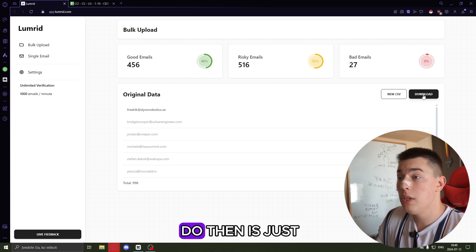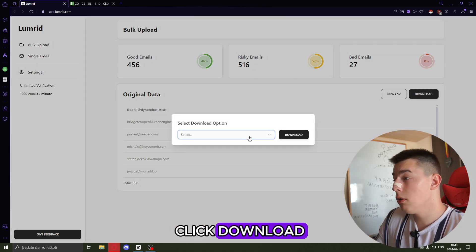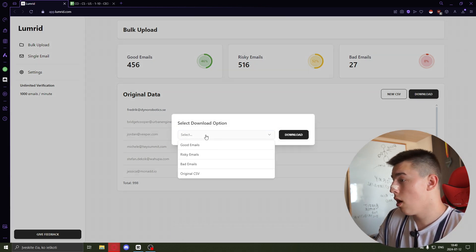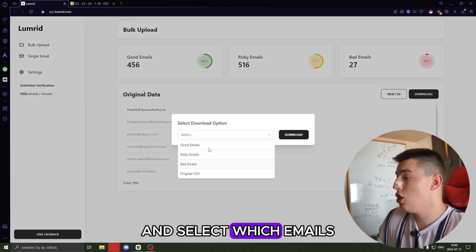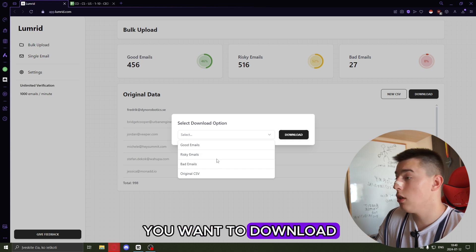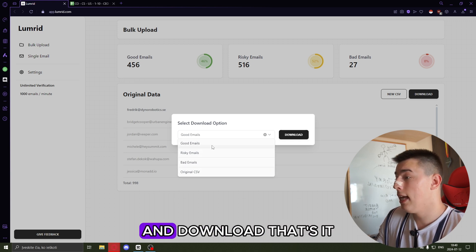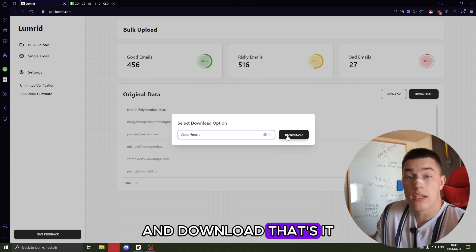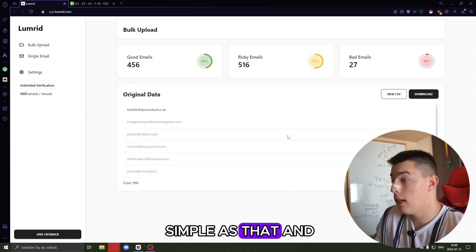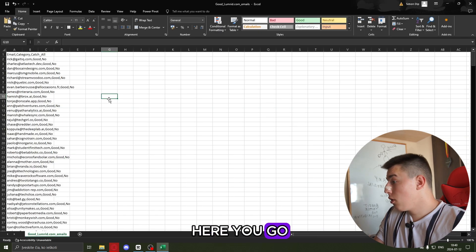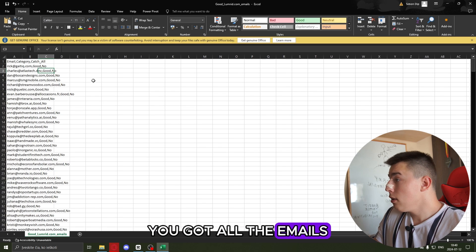And what you can do then is just go and download and select which emails you want to download. That's it, simple as that. And here you go, you got all the emails.